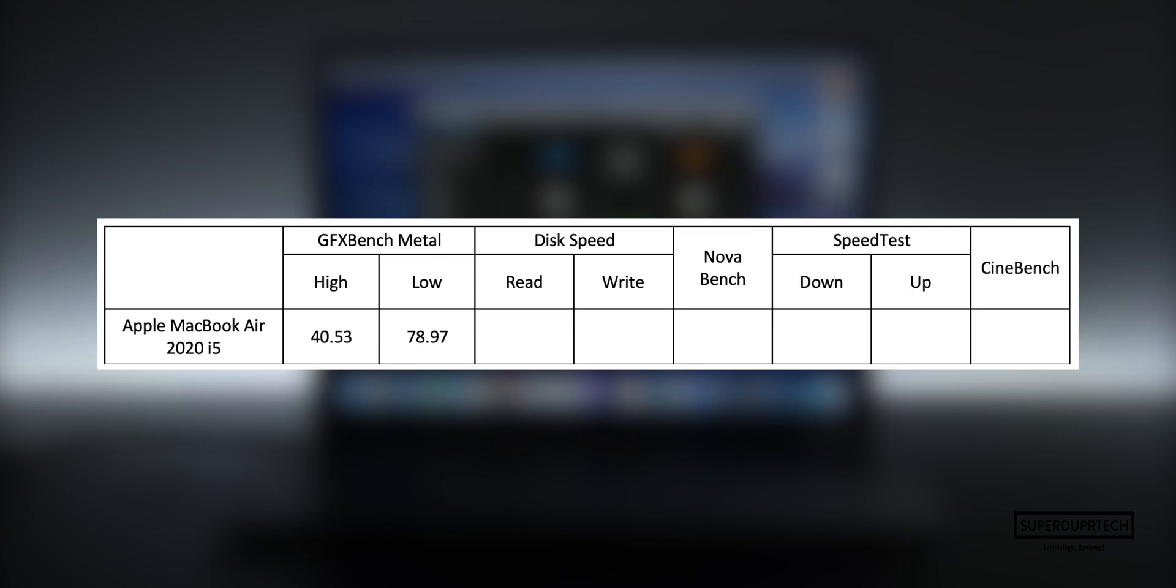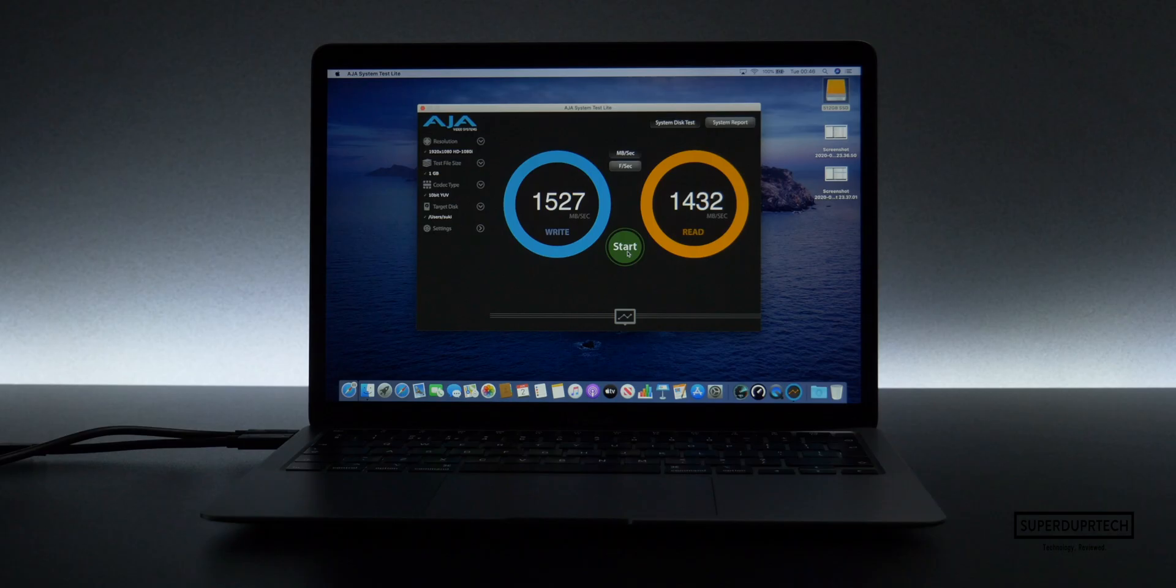I then ran a disk speed test and got consistent results of around 1500 megabytes per second, both read and write.